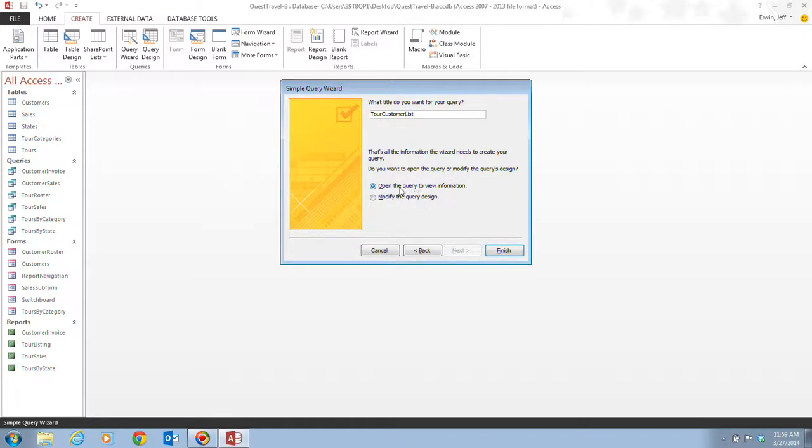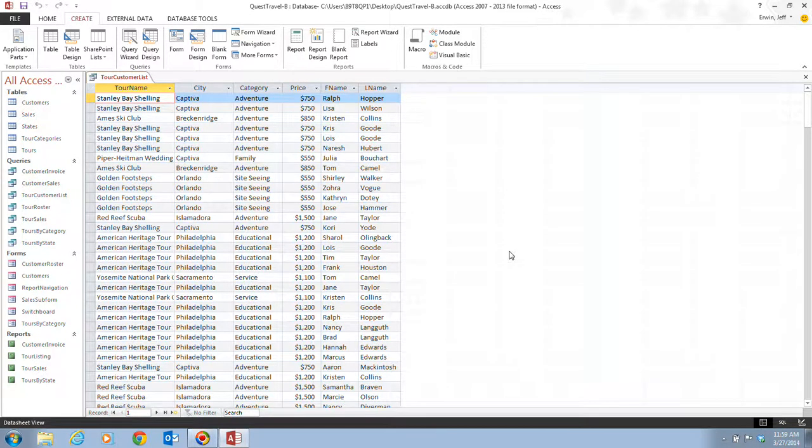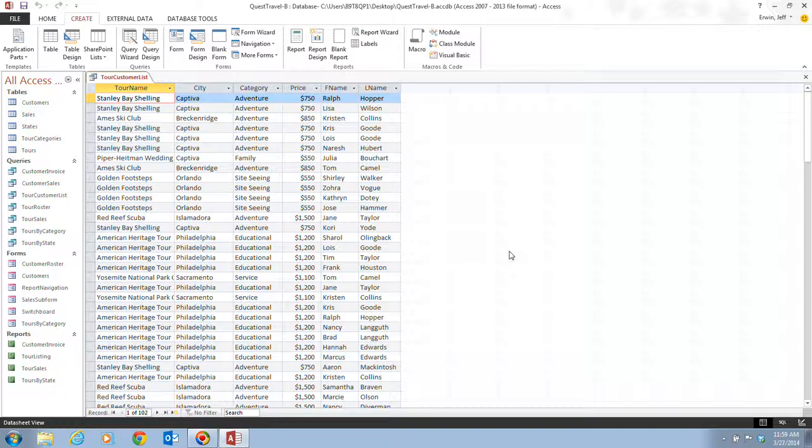So, we have our tour customer list there. Once we have that, we're going to open the query to view the information. We're going to click on finish. Once we do that, the tour customer list datasheet will open, and it displays four fields from the tours table and two from the customers table, which you see on your screen right now. The query can show which customers have purchased which tours because of the one-to-many relationships table established in the relationships window.